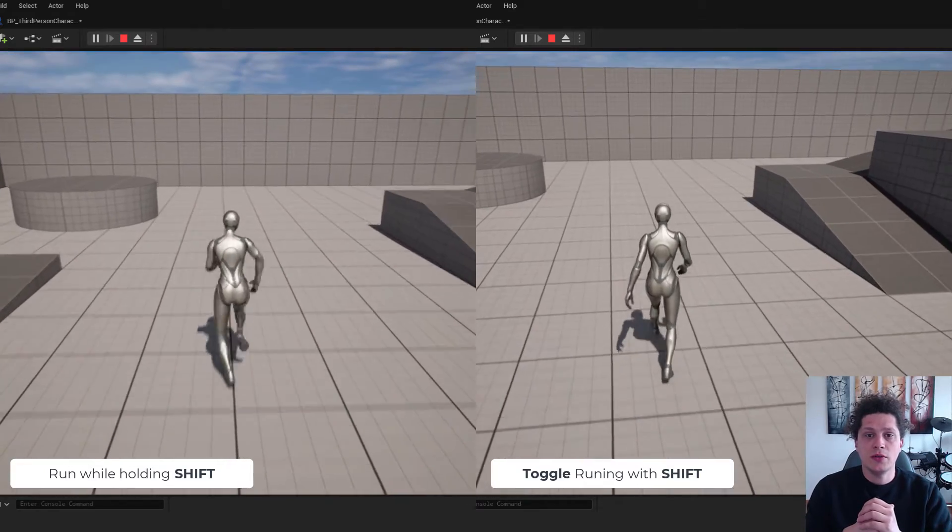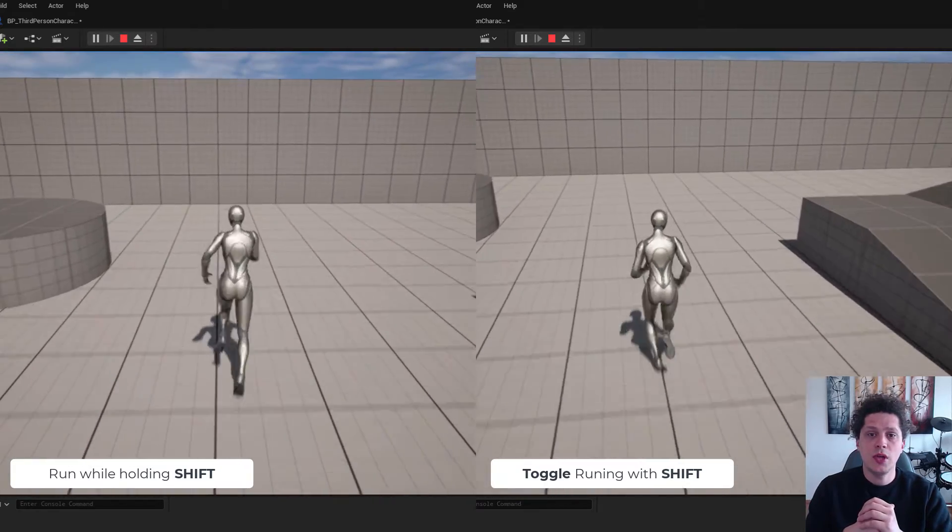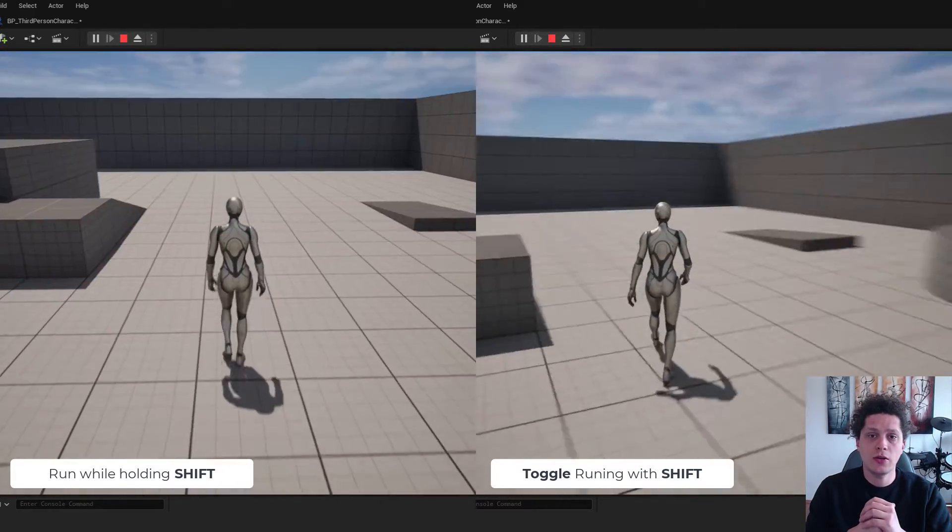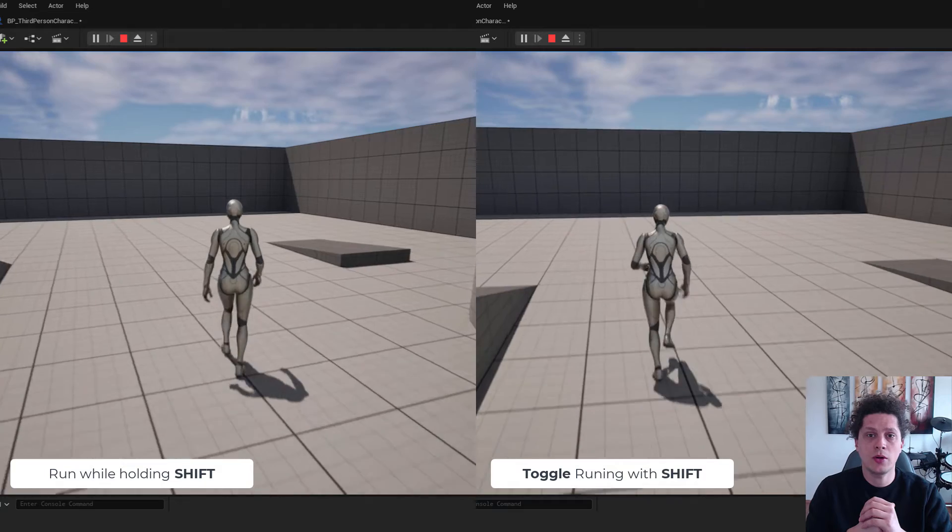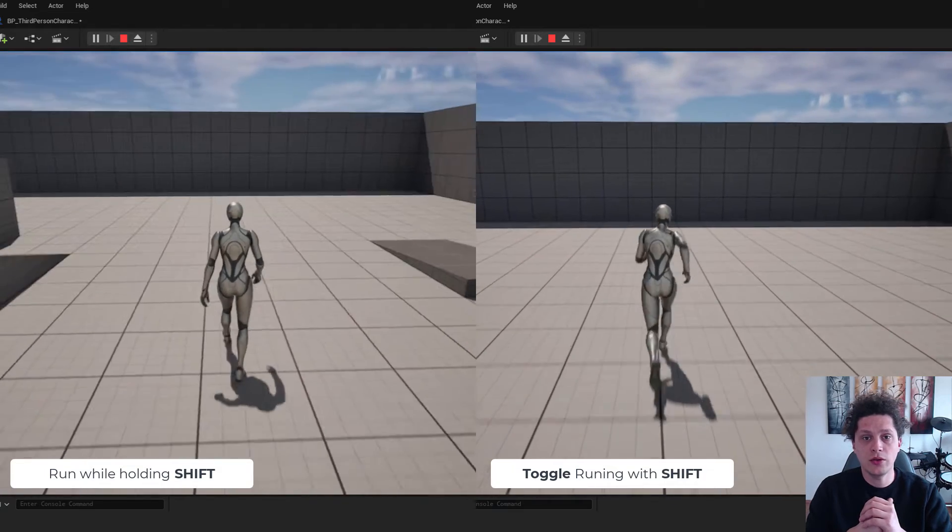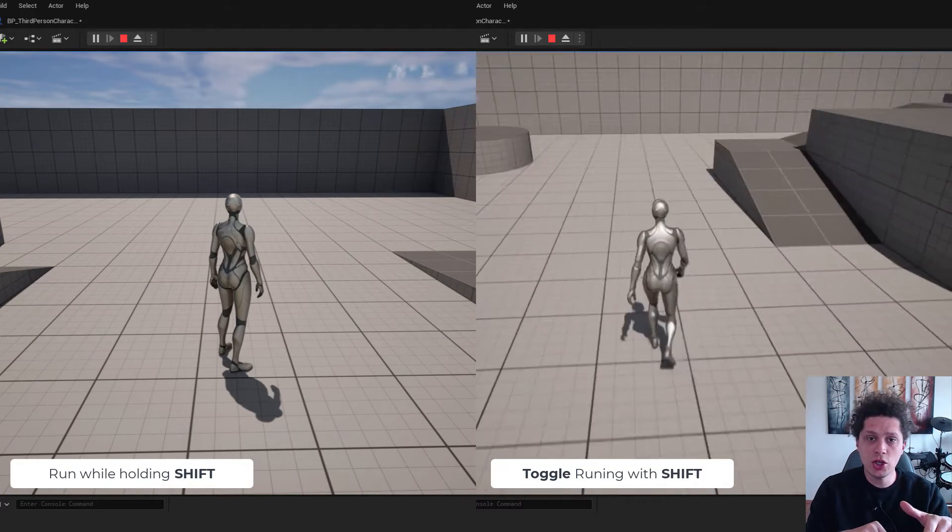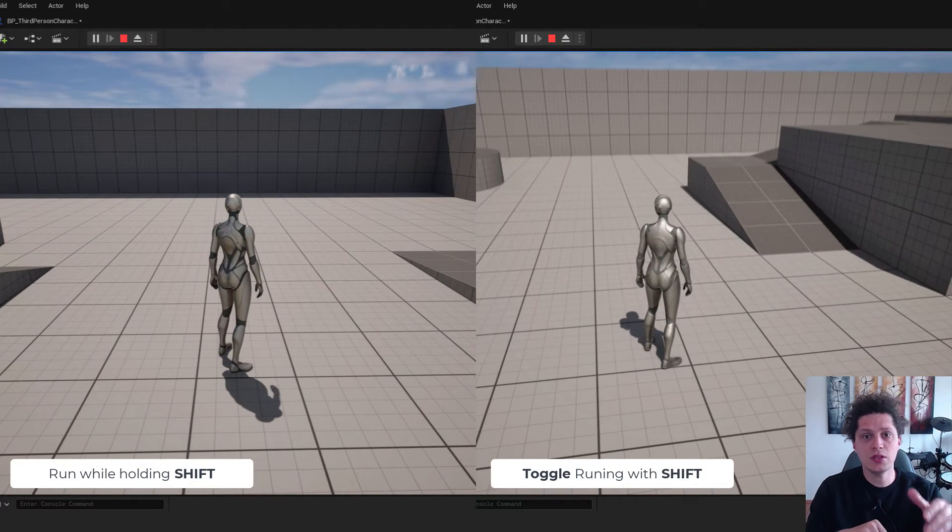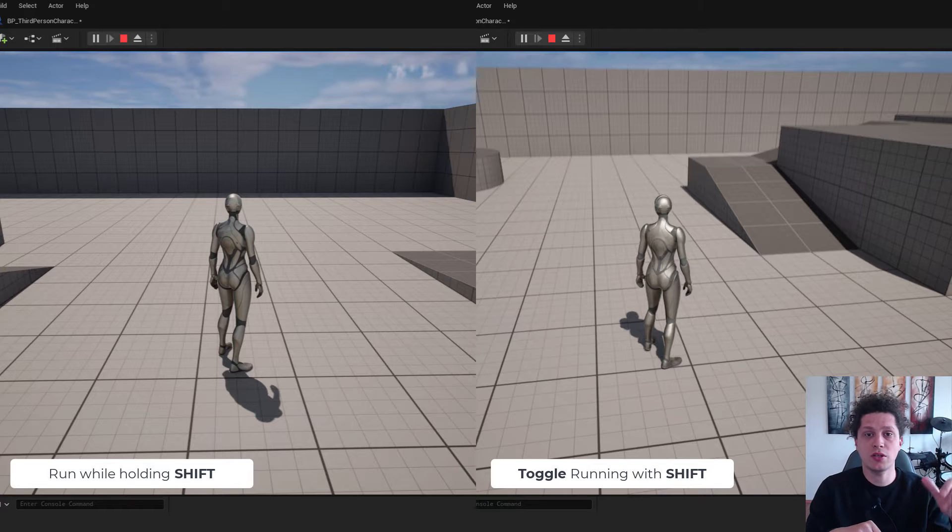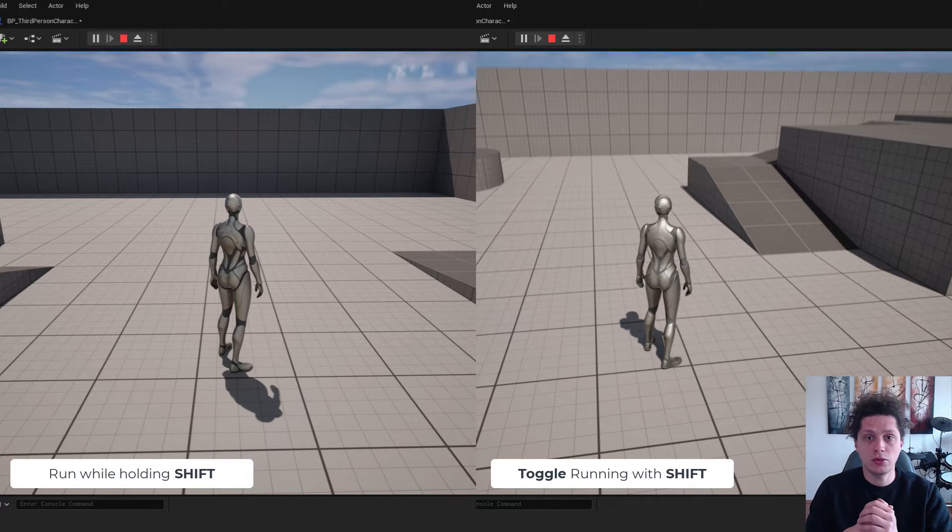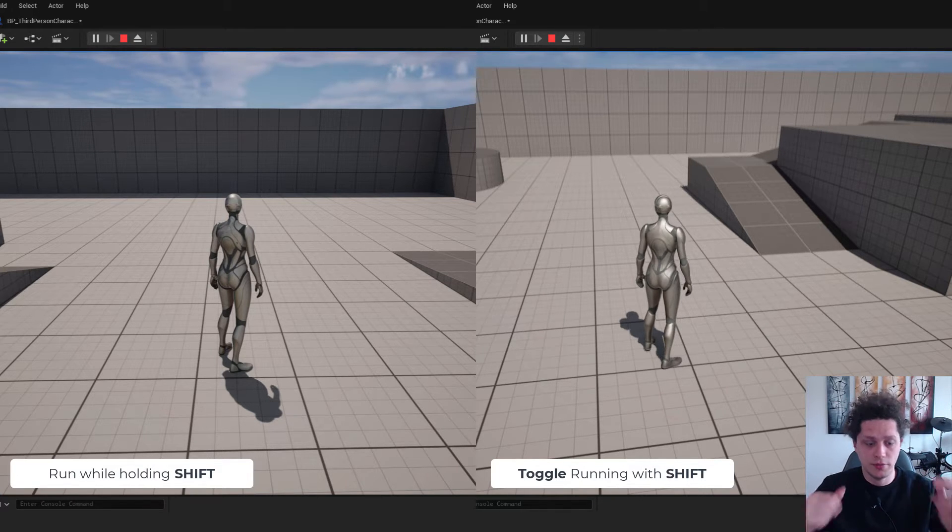Hey, what's up? It's Fili from EasyUnreal. Let me show you today two ways how to make your character run and walk. The first is when you are holding shift key and the second is when you just press to run and press to walk. So let's start.